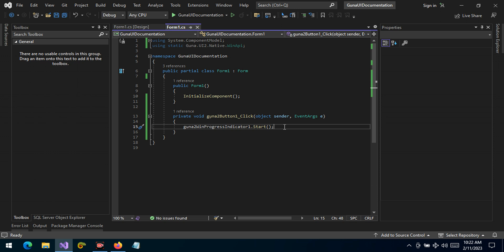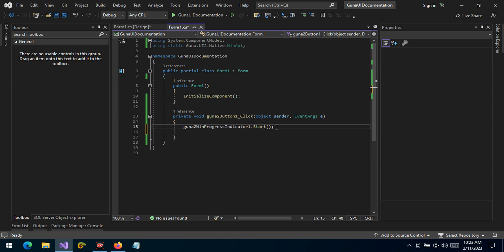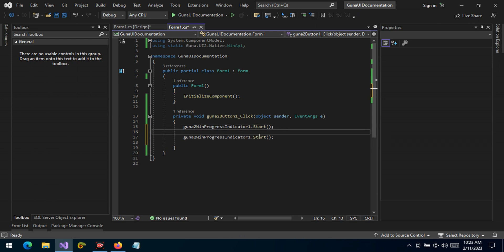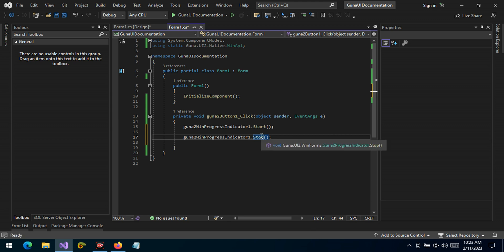Because of course if a process starts, the next thing is completion. Well, we can handle the stopping operation by the stop method as we can see.